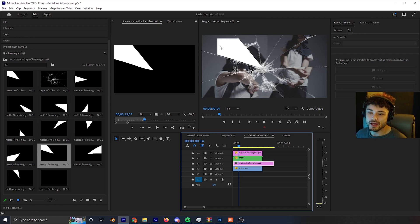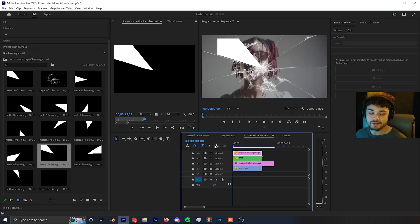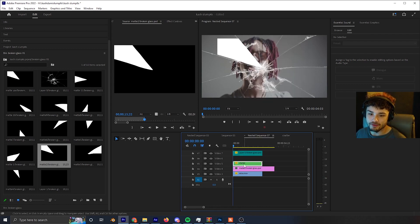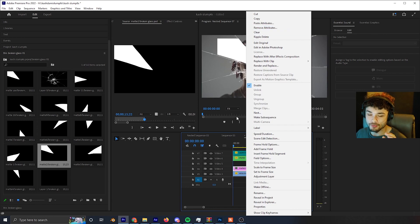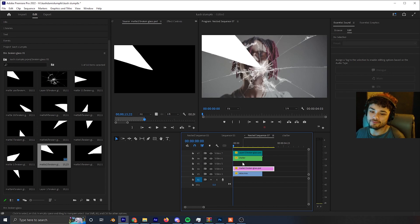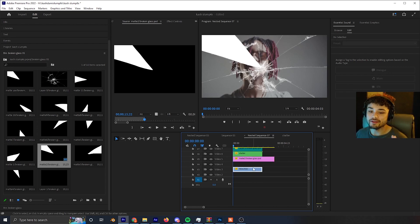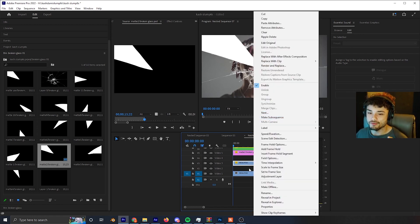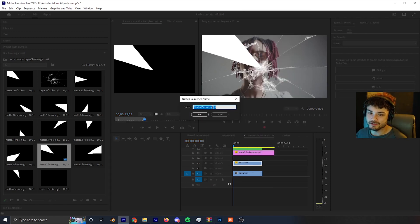One thing to note: the image matte was made with a 4:3 aspect ratio, not 16:9. An easy fix — go to the glass shatter overlay layer, right-click, click 'Copy,' then on the matte layer right-click and click 'Paste Attributes.' Make sure 'Motion' and 'Scale' are selected and it should fit correctly. Before going further, always nest your layers — right-click the clip, click 'Nest,' and name it 'Shatter 2.'